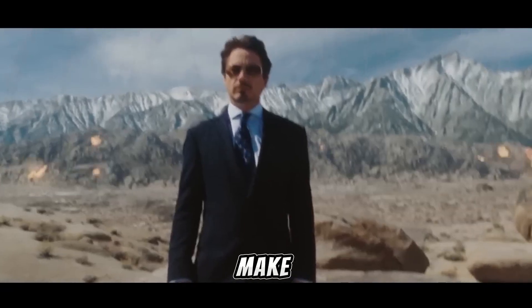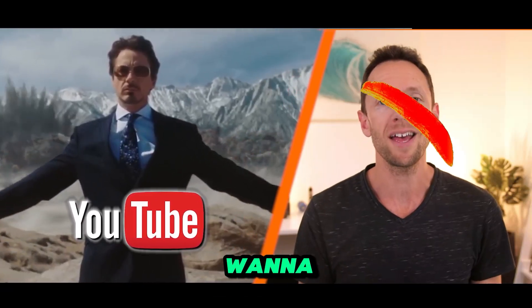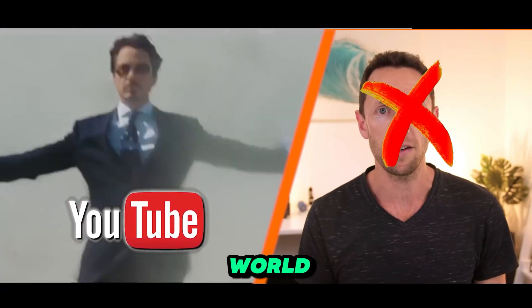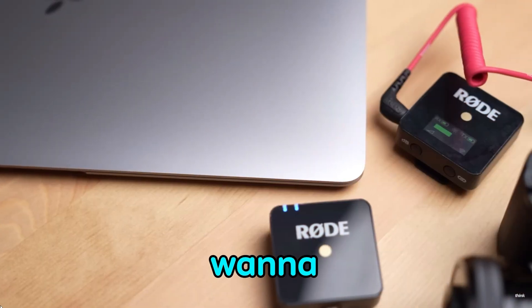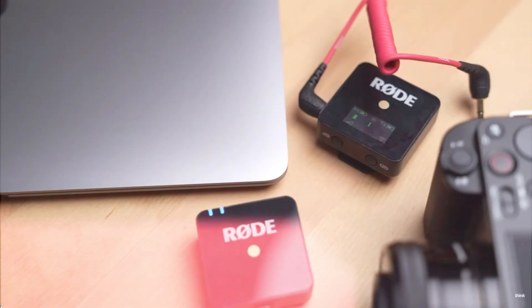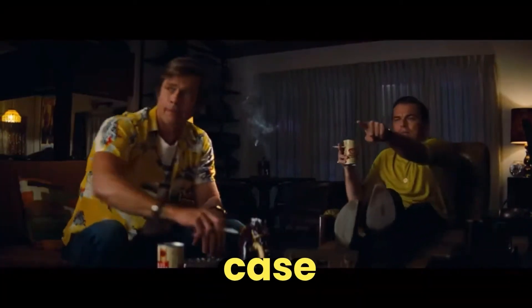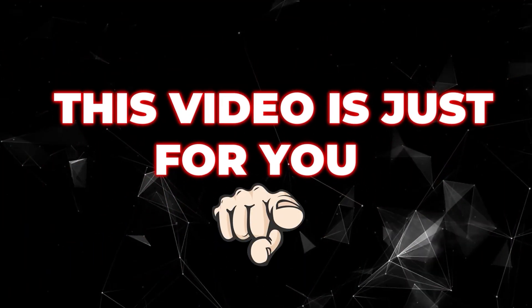So, you want to make it big on YouTube, but don't want to show your face to the world? Or maybe you just don't want to spend on expensive equipment? If that's the case, then this video is just for you.